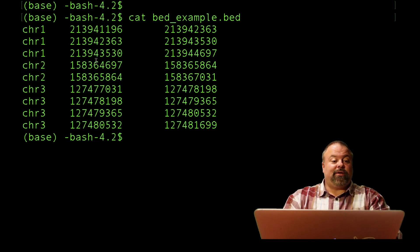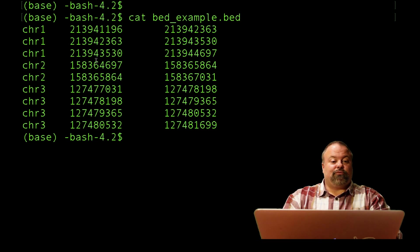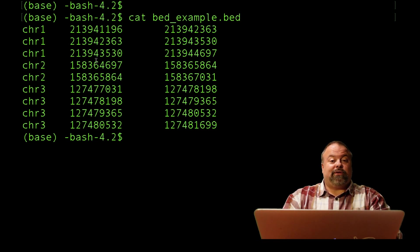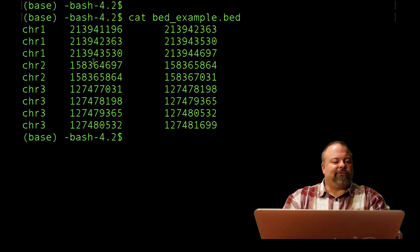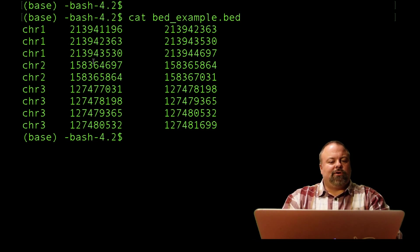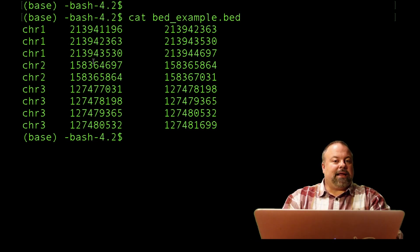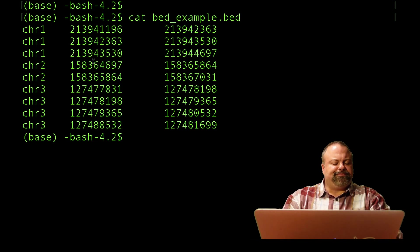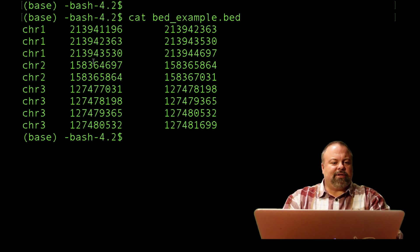These could be different gene regulatory regions. In theory, these could be exons, but this isn't really the proper way to store exons of genes. There's a special way in an enhanced BED file, which I'll go over later on. But suffice to say, there are many different tab-delimited files.